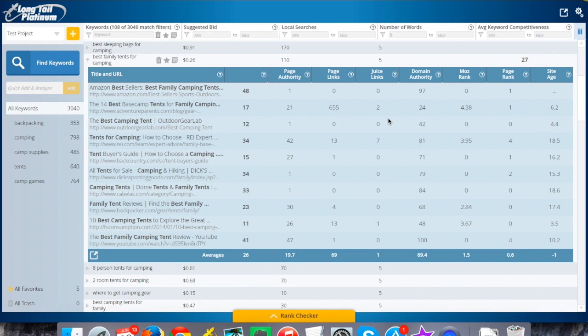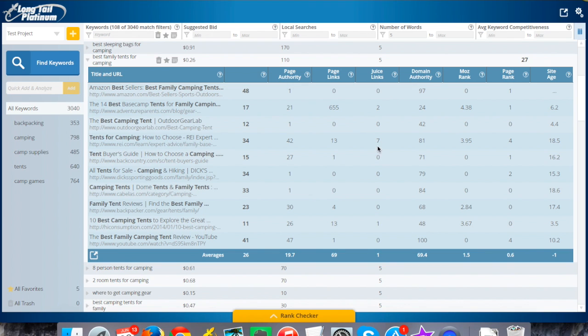The juice links is similar. This is just telling you the number of links that are actually passing what's called juice or authority to the site. This is a more accurate number of the links that really matter that are kind of important. Take a look at that number, the juice links, and that gives you some idea of how many other sites are linking into this specific page and actually passing some authority there. That all goes into that calculation of how authoritative that result is, how authoritative that page is.